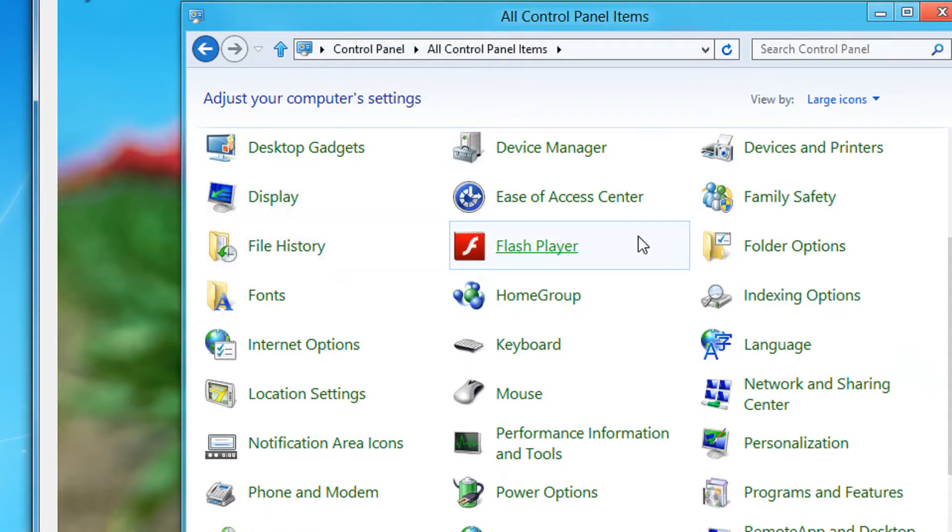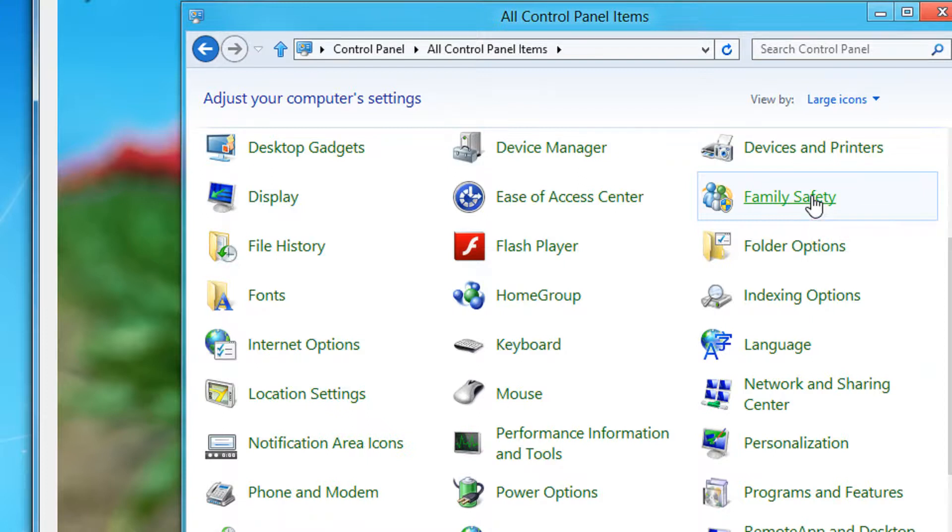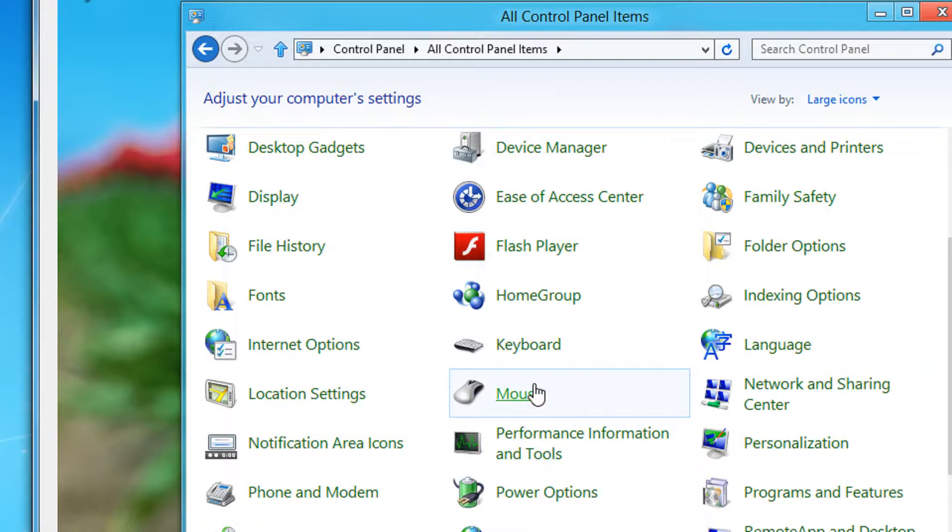For example you can disable the family safety so that your child does not go here and change the settings which you have set. For a simple example I will show you how to disable the mouse applet.